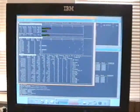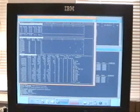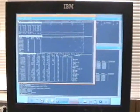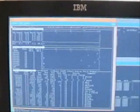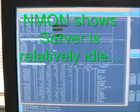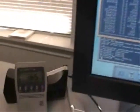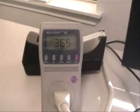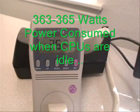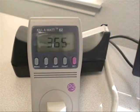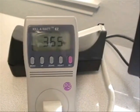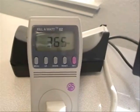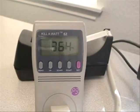This is the console to the P5 Series database server, where we will be looking at NMon to monitor CPU busy. And I also want you to take note that while this server is relatively idle, the power that it is consuming. Right now, we're running at about 363 to 365 watts of power consumed when the server is idle.